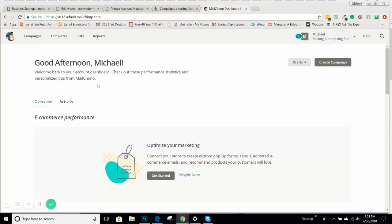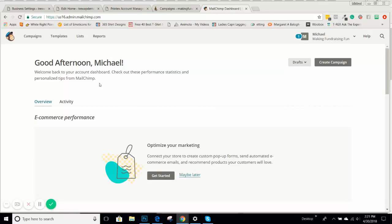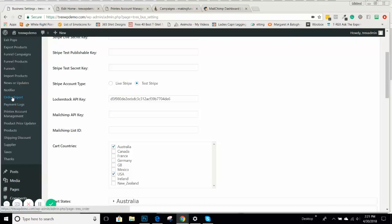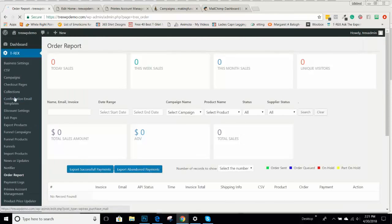You can create one list for your T-REX customers that purchase T-REX products and import those all into one list. Also, you can create different lists inside of MailChimp with different buyers. When you have buyers, you can go in your order report here. I'll show you this too.